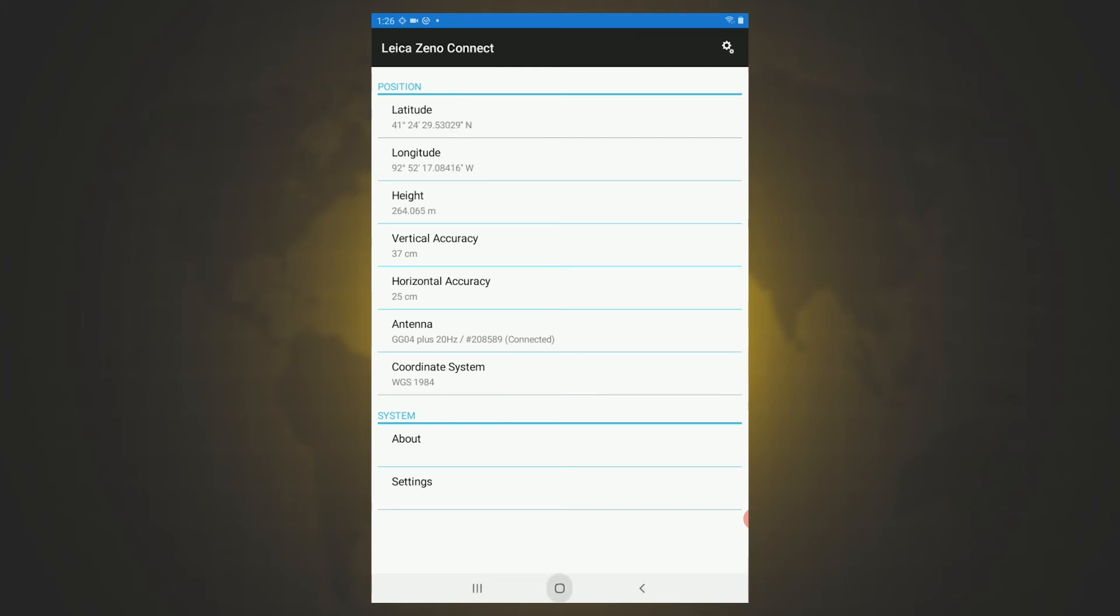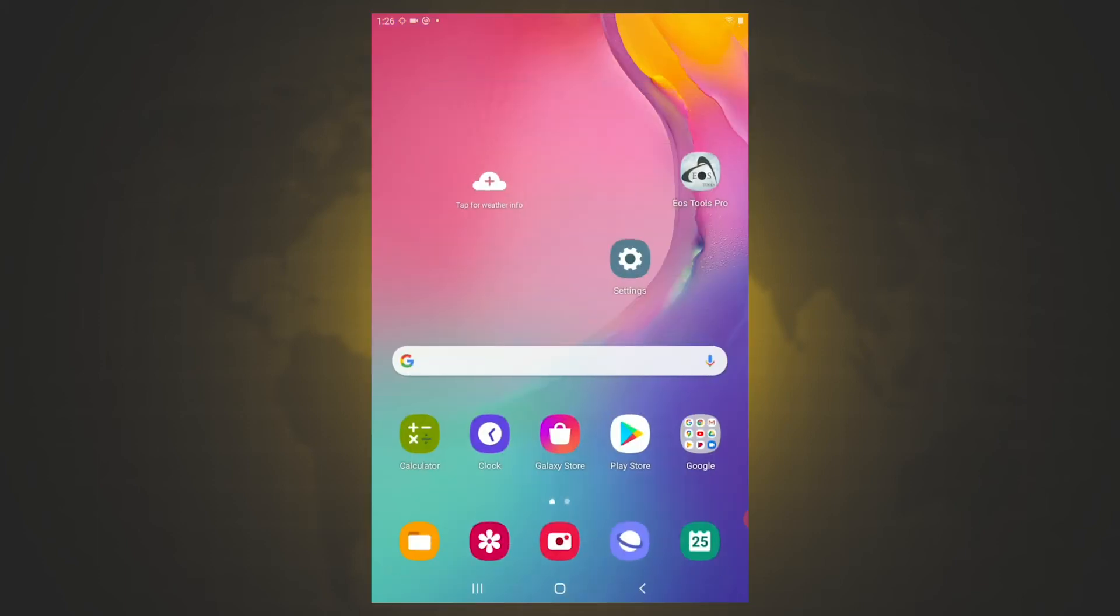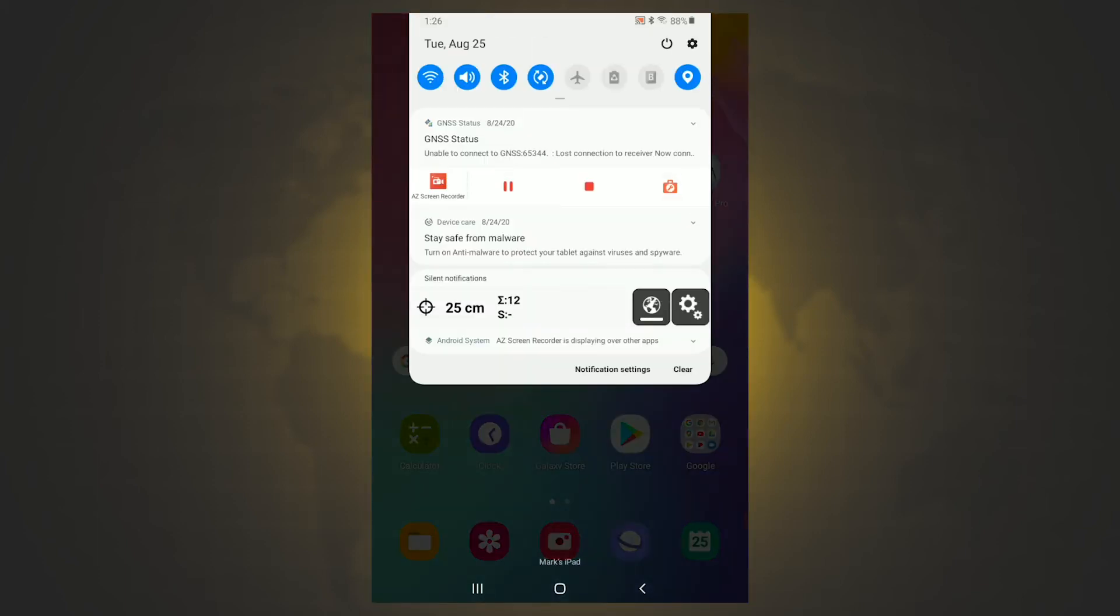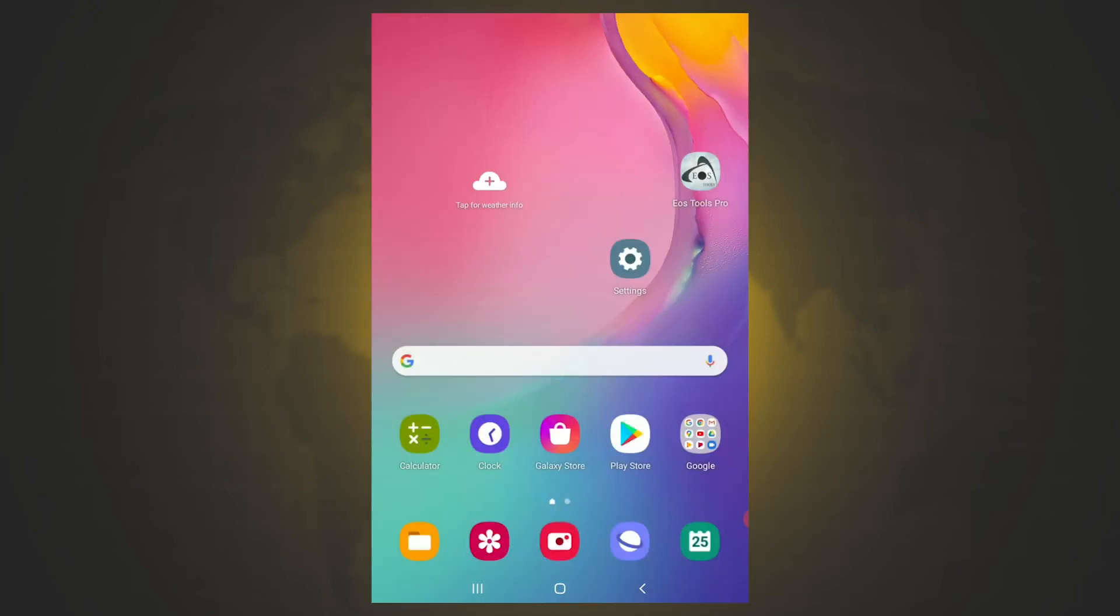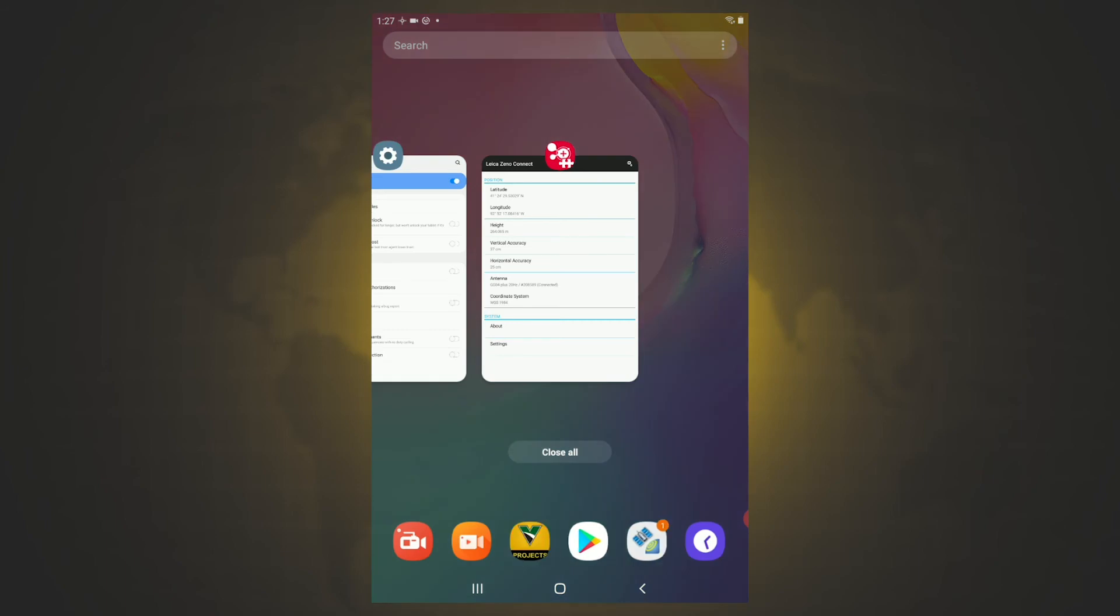And from here, I'm going to go back to my home screen, and I'm going to pull down. And I can see in my widget here that I'm getting some correction. We'll see if we can get it to dial in just a little bit better. Now we're down to three centimeters. So I'm going to go to my Vermeer Projects app.